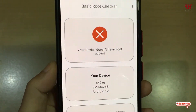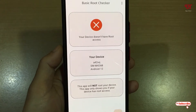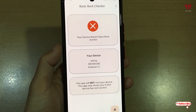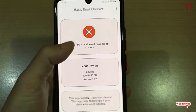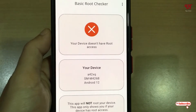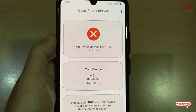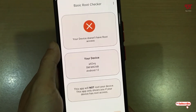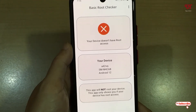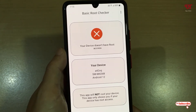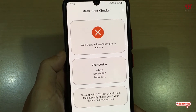Finally, you can see the result. In my case, 'Your device does not have root access,' which means my Android smartphone is not rooted — it's non-rooted. If you see a tick mark, it will mention that the device has root access. In my case, it's a non-rooted Android smartphone.